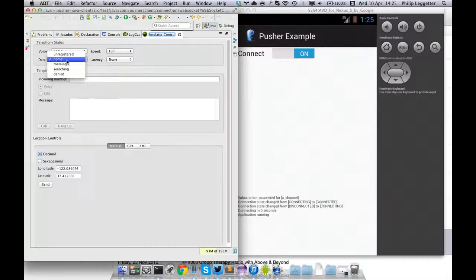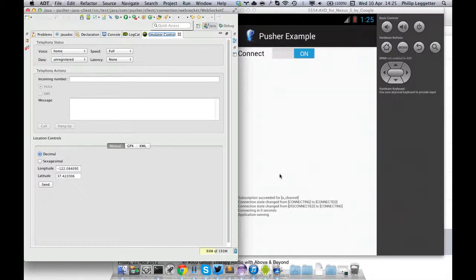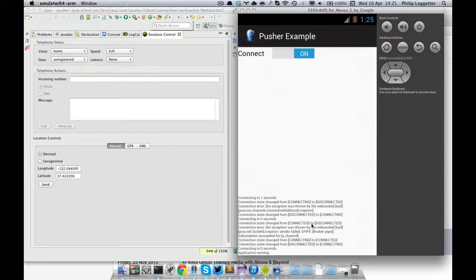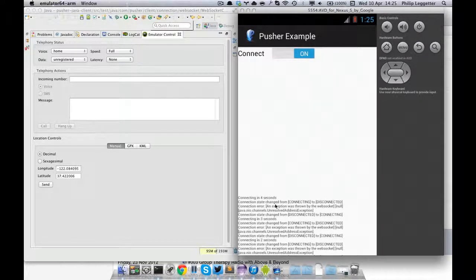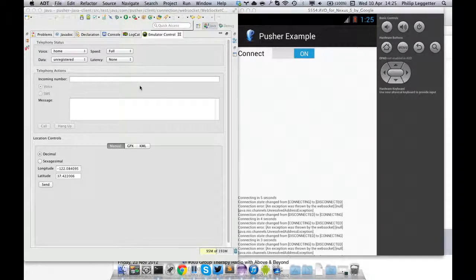If I now jump over to the emulator control and change the data connectivity to 'unregistered', you'll see we've detected the disconnect and we're trying to connect again — basically trying once after one second, then after two seconds, then after three seconds, and so on.